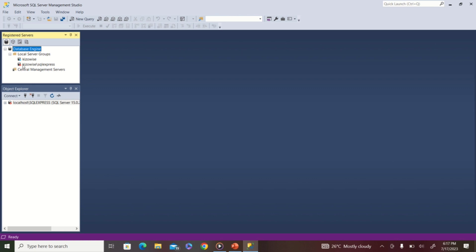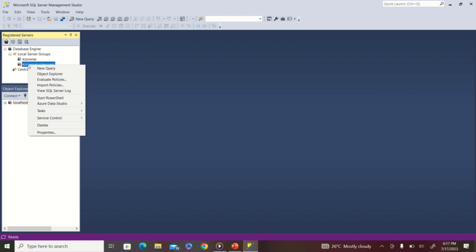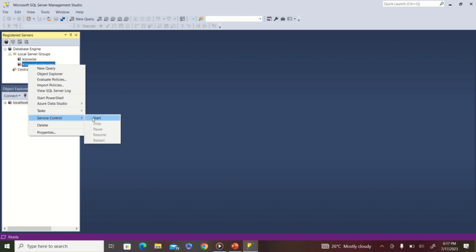You'll notice a red button next to your server, which signifies that the server is not running. That is the major cause of the problem — once your server is not running, there is no way SQL can connect to it. You have to start up the server for Management Studio to connect. So right-click on your server, go down to 'Service Control'.